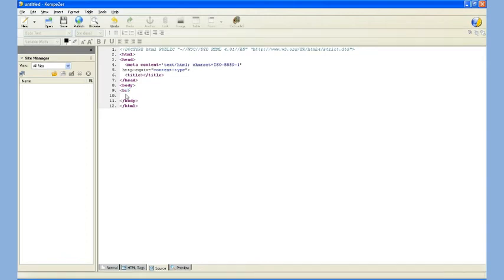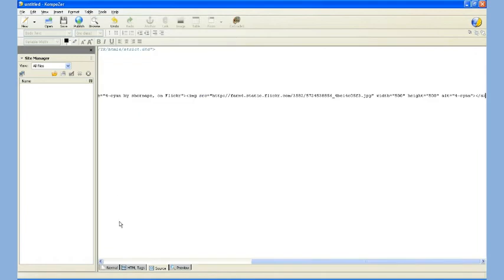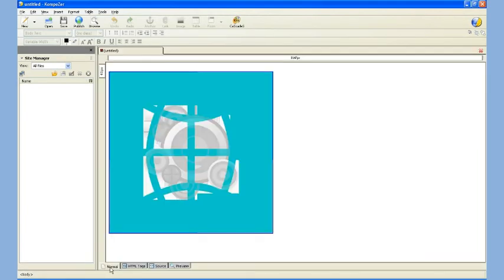So I'm going to hit Control-V and paste the code in. I'm going to go back to Normal, and here you can see the image we copied.